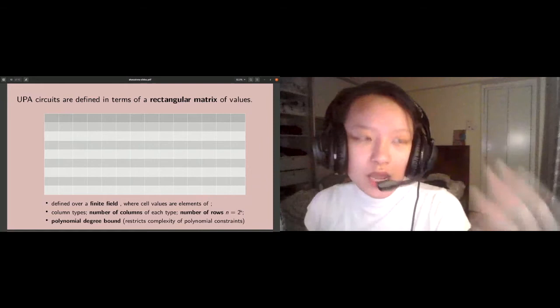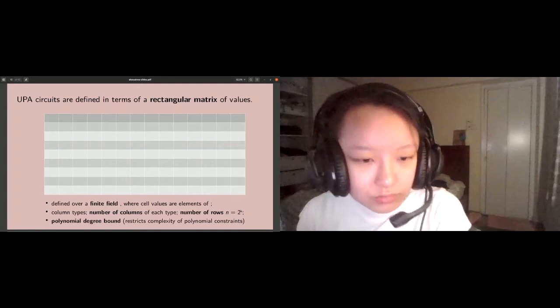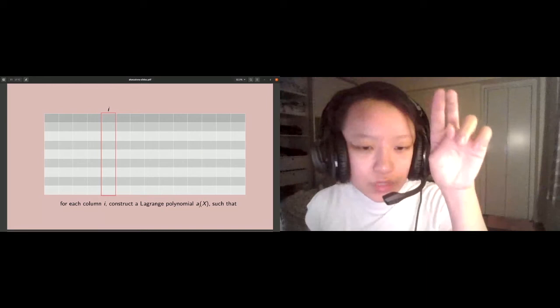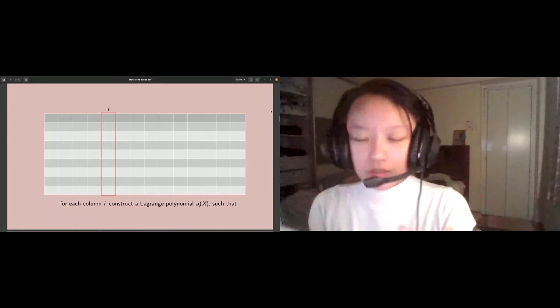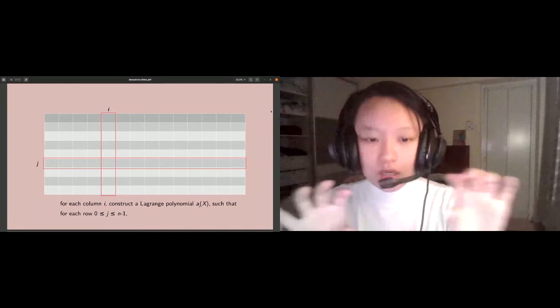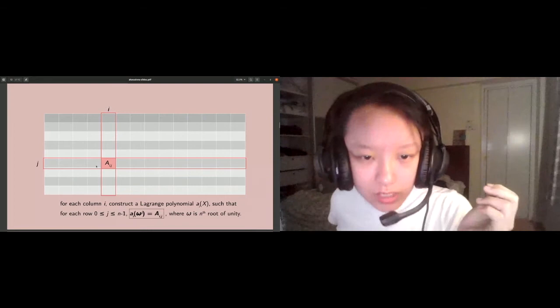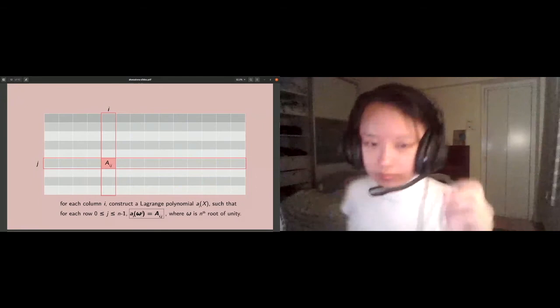There are a lot of questions about what exactly the columns, rows, and cells correspond to. For each column I, that corresponds to a Lagrange polynomial AI, such that for each row J, where J goes from 0 to N minus 1, AI evaluates to this cell AIJ on the evaluation point omega to the J. Omega here is the nth root of unity in your field.